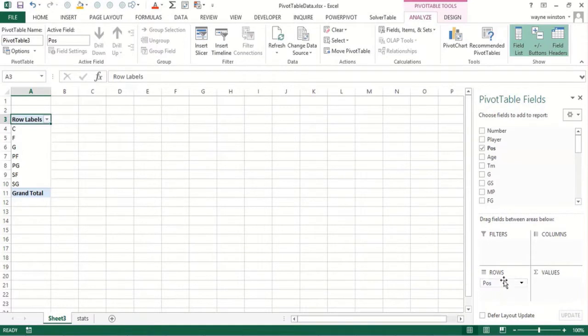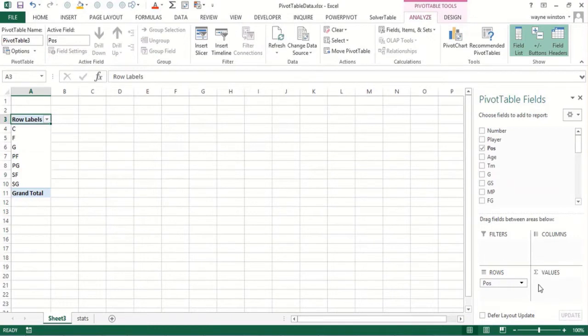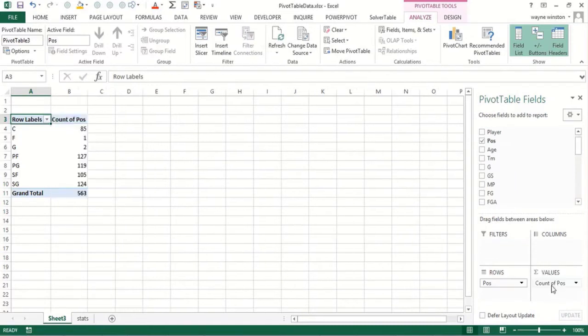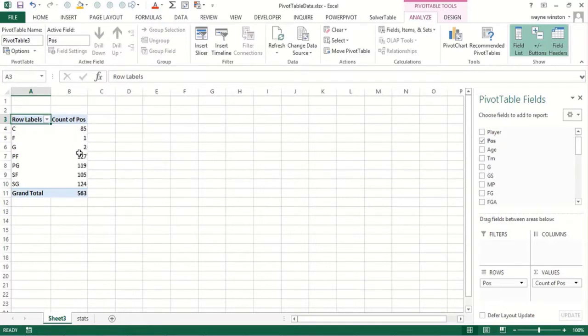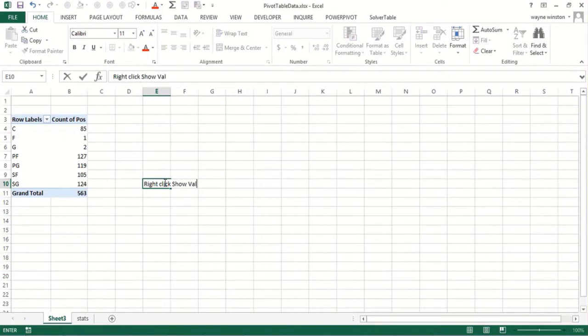We want to know how many players. If you're counting it doesn't matter what you drag to values. If I just drag position there I'll get how many people play each position according to basketball reference. There were 85 centers, one forward, two guards, etc.